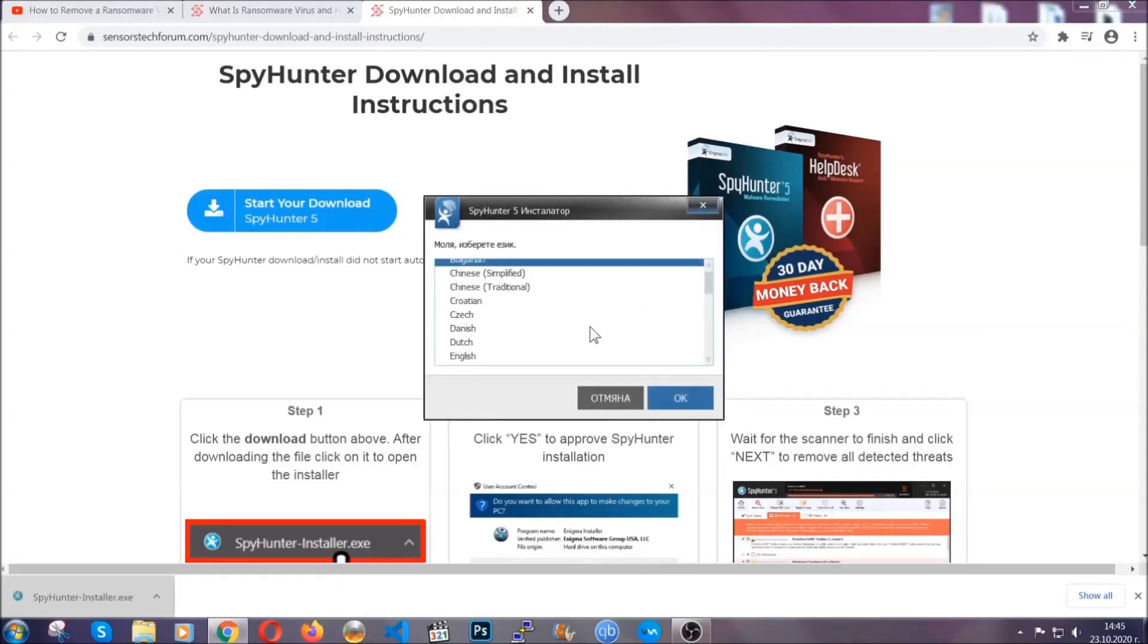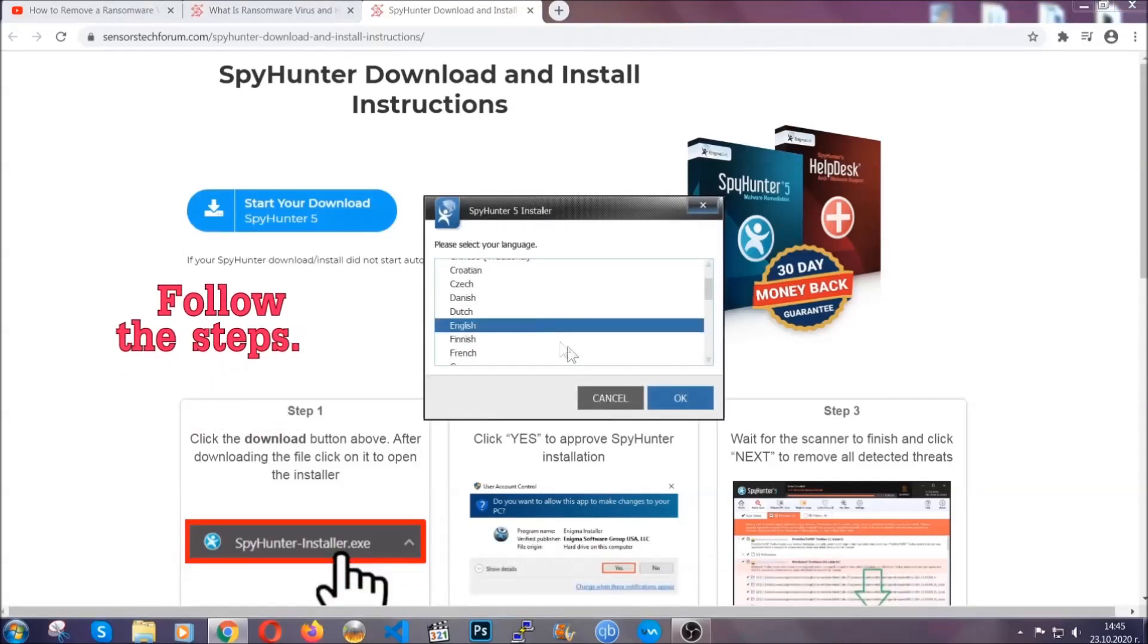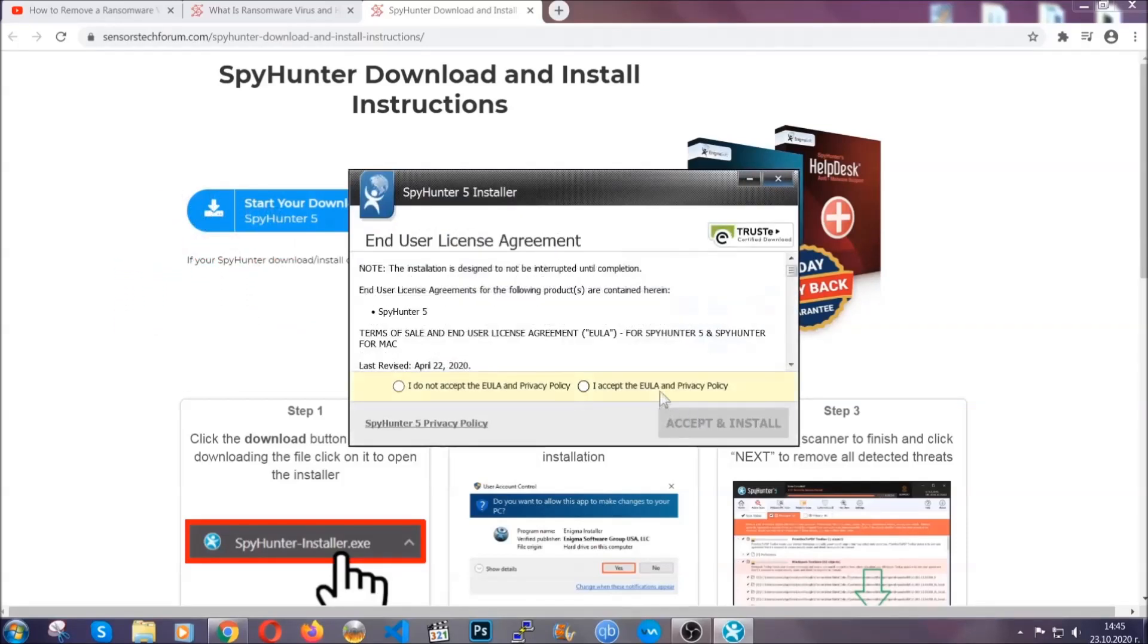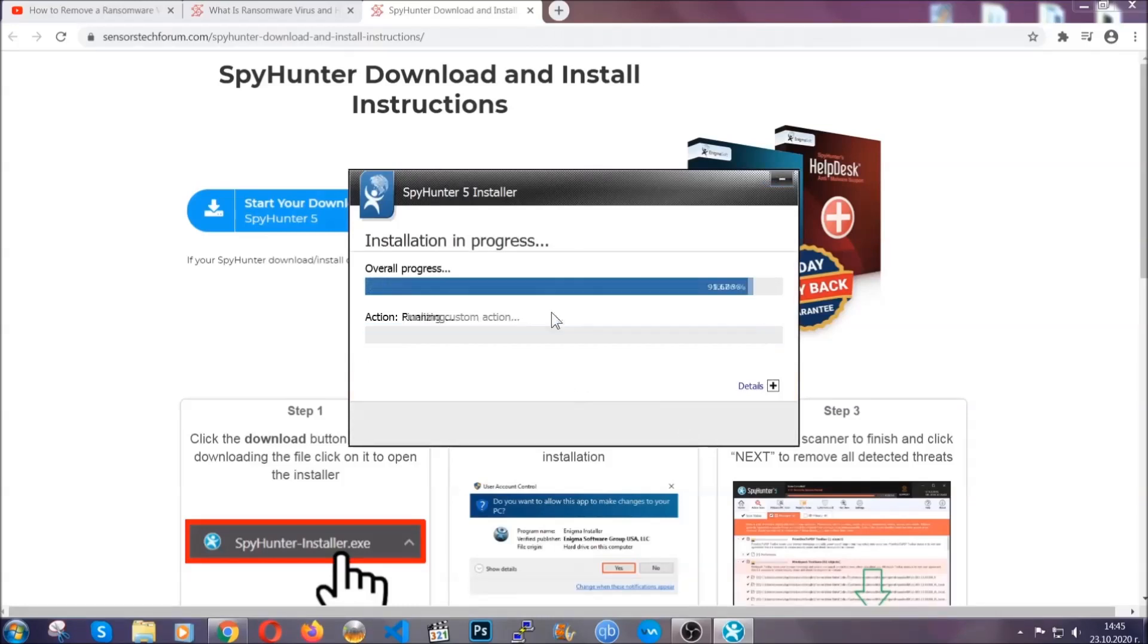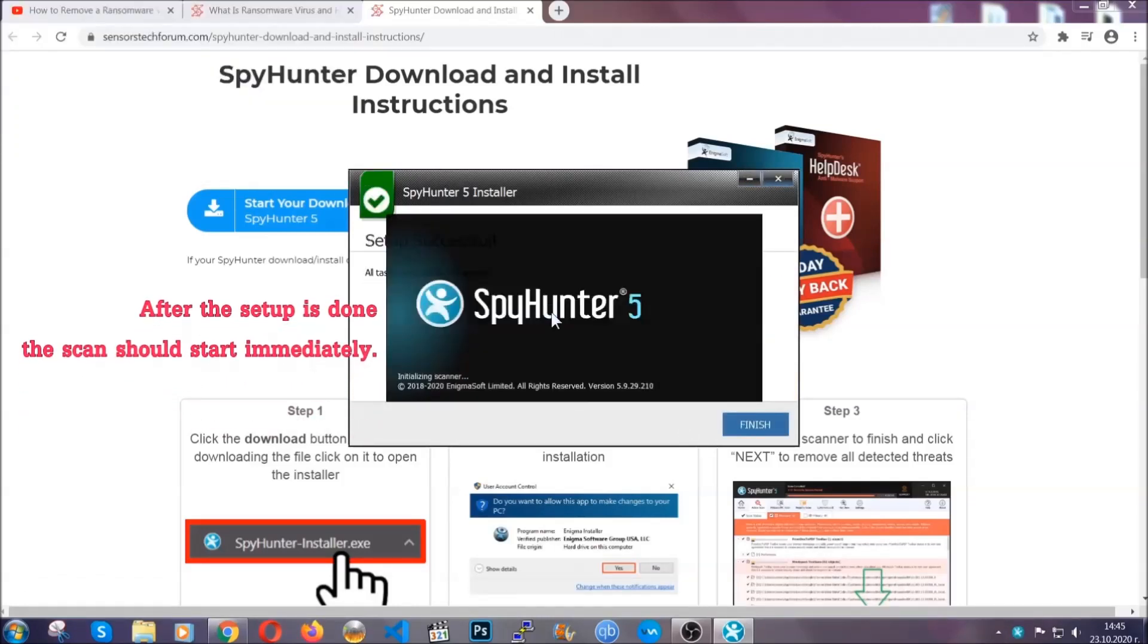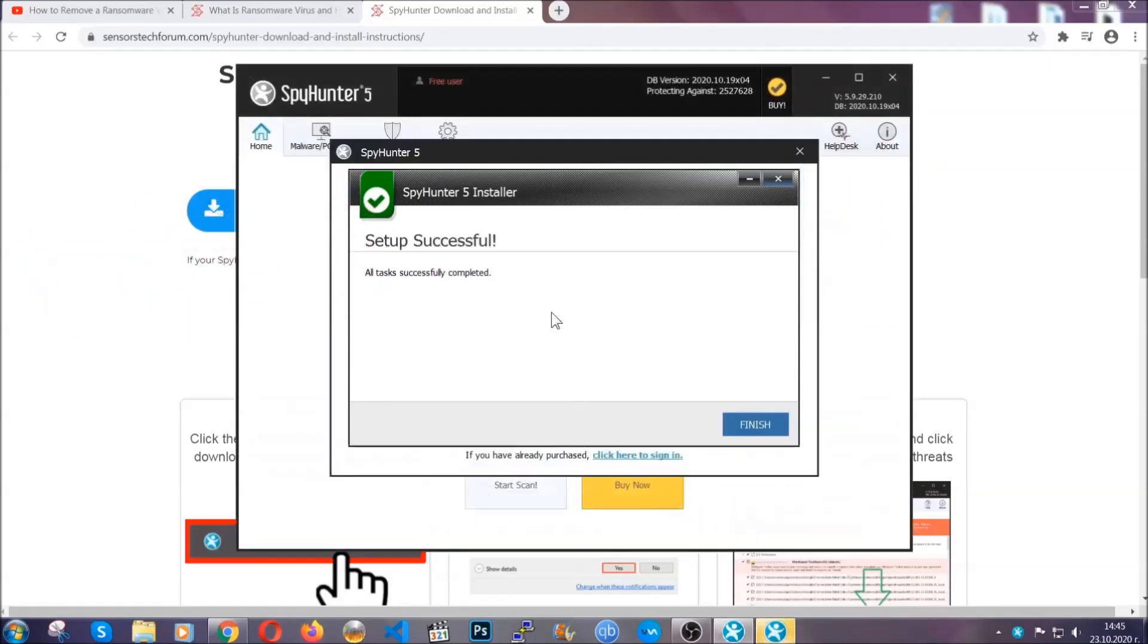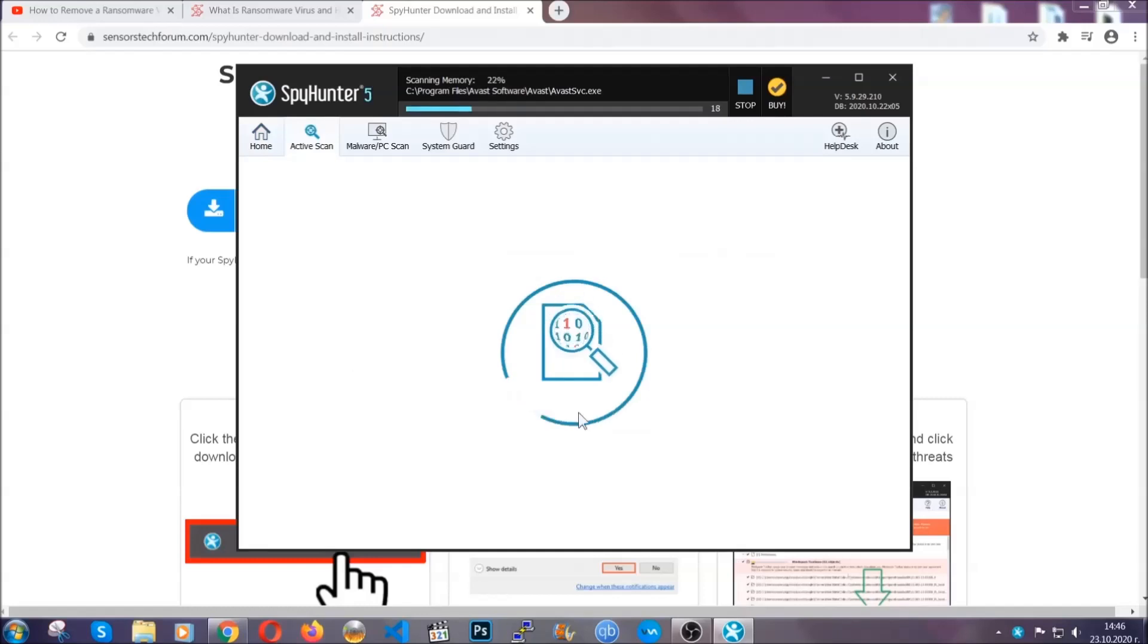It's going to take you through a language choice and a couple of simple steps that you're going to have to follow. Simply agree with the terms, accept, and install. Installation should take one or two minutes depending on your computer. After the setup is done, the scan should start automatically, and when it's done you click on finish.